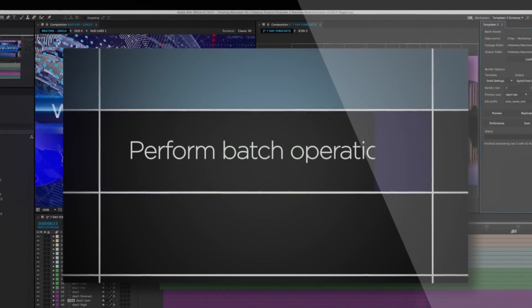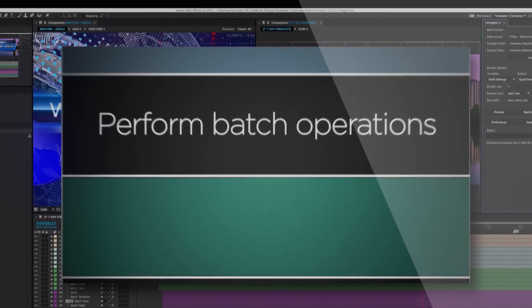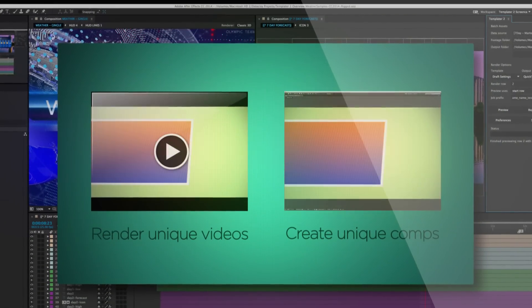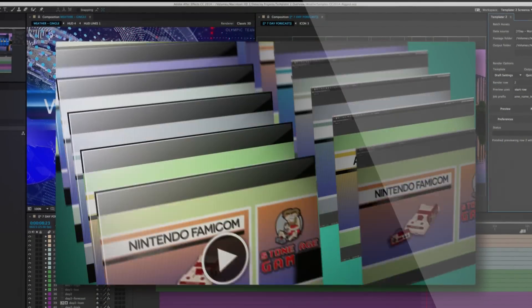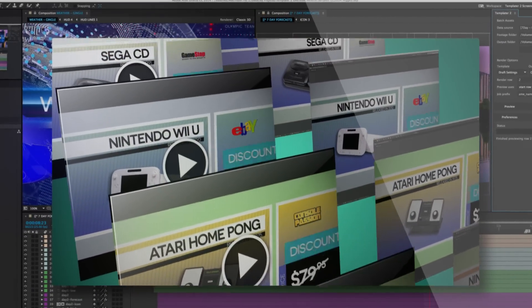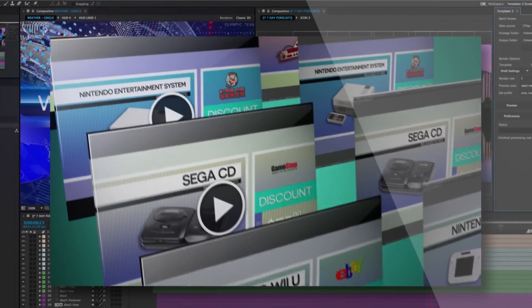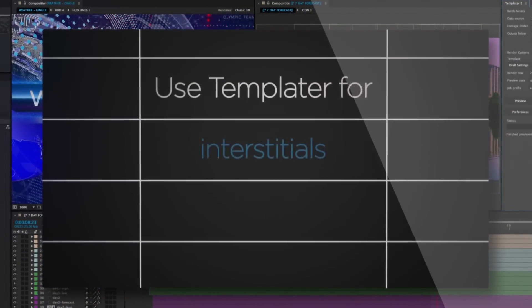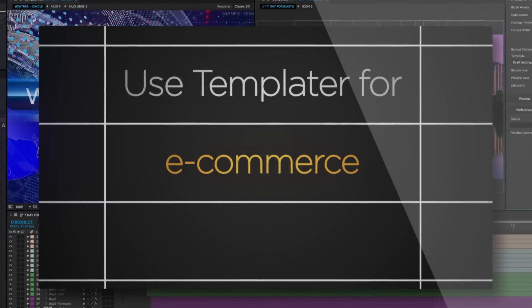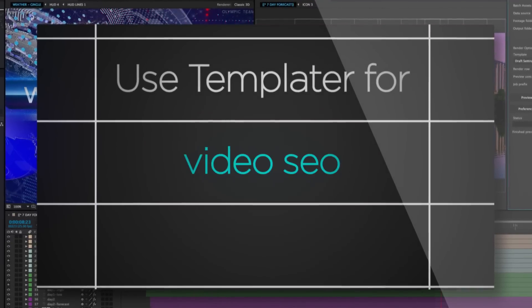Perform batch operations that render unique videos or create unique compositions. Use Templater for interstitials, signage, ads, and much more.